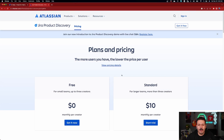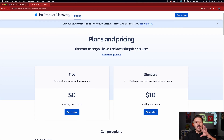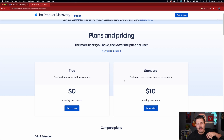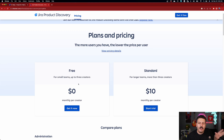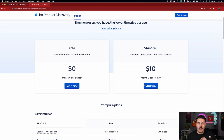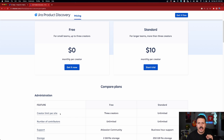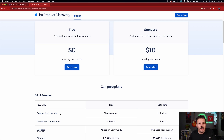Let's look at pricing just for a second. Jira product discovery is a separate add-on to your bill — it's a different product and it's going to come with its own fees. There's a free version and a standard version. In the free version, you get three creators, and you get unlimited contributors, which is really what we're going to be talking about today.